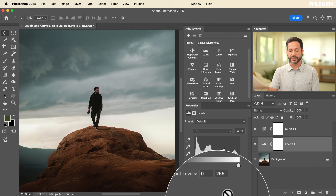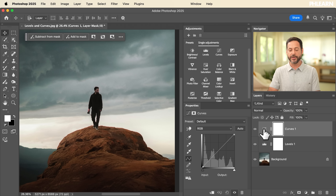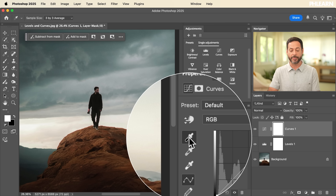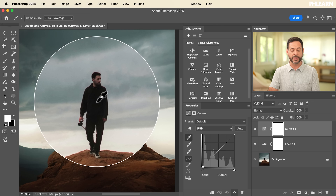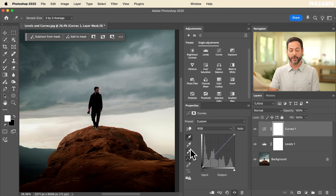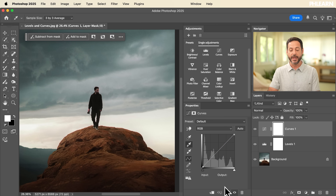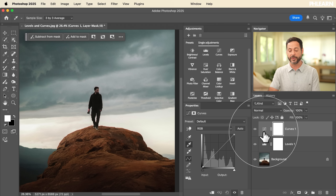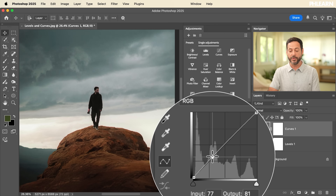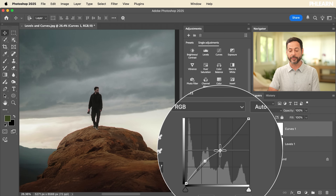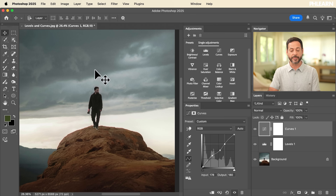Back in curves, you have the exact same eyedropper options — black point, white point, and midpoint — that function identically. So basically levels and curves are very, very similar. The main difference is that with curves, you can move any variation of points to control the visibility of lights and darks in your image. Up until now we've been doing everything with light and dark information — we haven't looked at color at all. That's the next step for getting more advanced with both curves and levels.